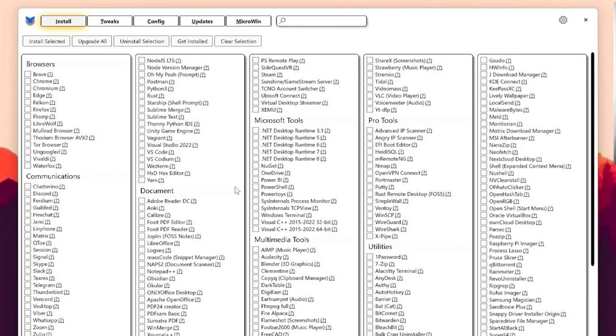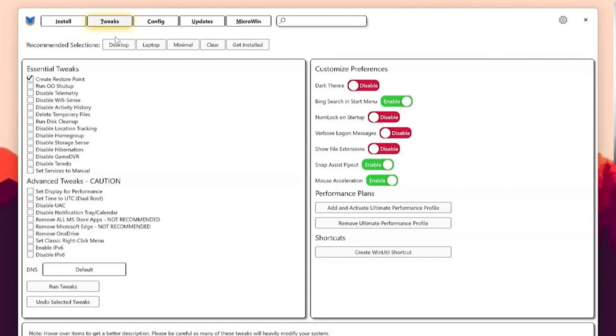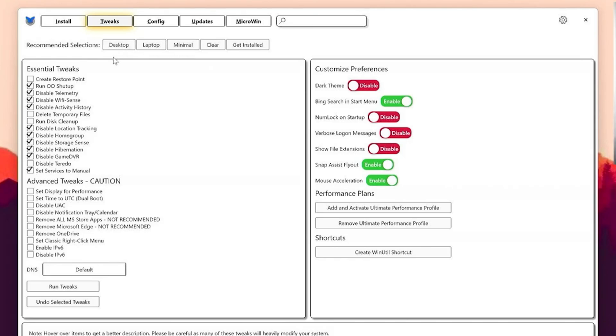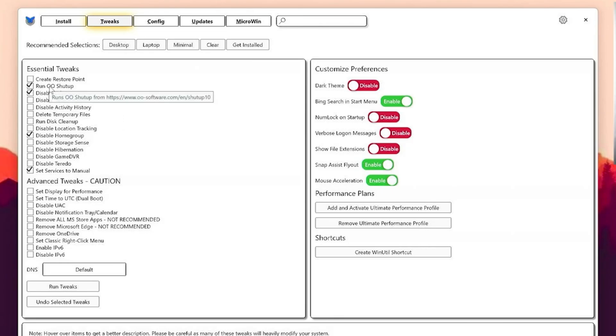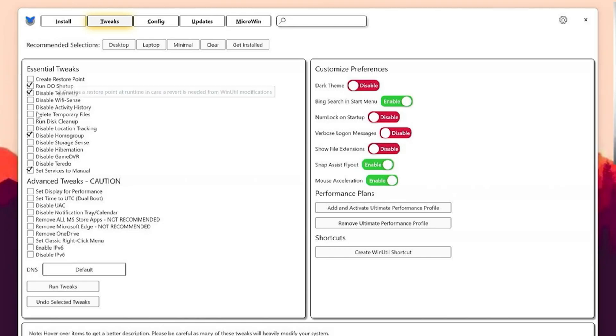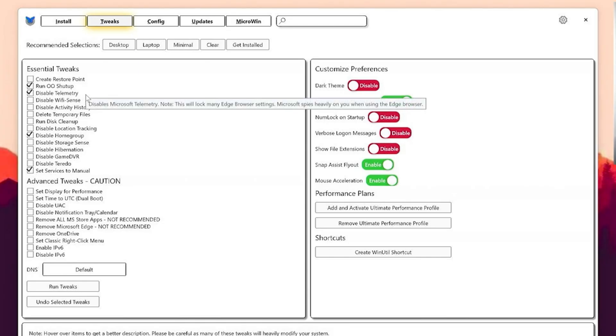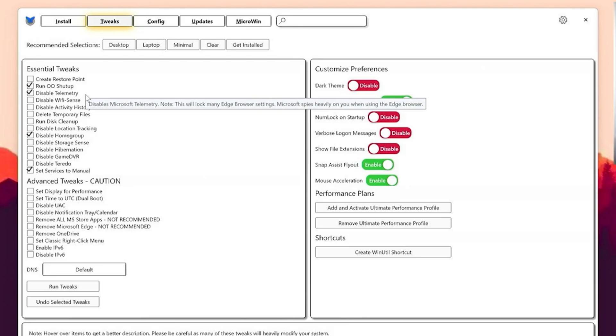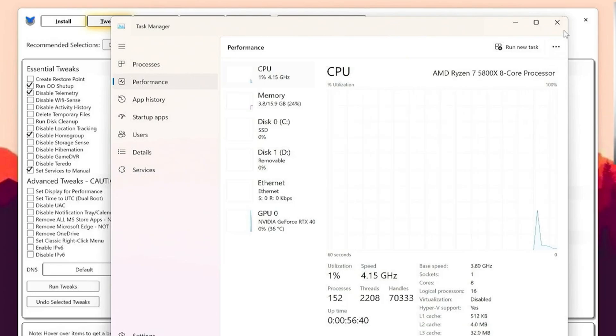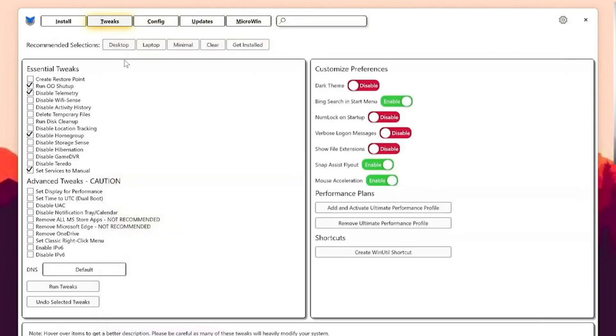First of all, under install we have a pretty handy list with all of the tools which you could want for your Windows PC. I'm not going to touch this right now since we're trying to optimize it fully for gaming. We're going to move over to tweaks. In here we have recommended selections: desktop, laptop, minimal, and clear. We want to click on desktop for our PC. If you're on a laptop, you're going to select that one. If you only want to apply minimal tweaks, which I would not recommend since desktop is super safe, you could favorably also do it. We have run O&O ShutUp, which is disabling a lot of privacy services. Then we also have disable telemetry, which is Microsoft collecting data of your PC. This is going to reduce the amount of processes by a ton.